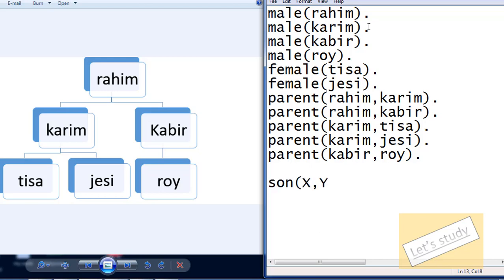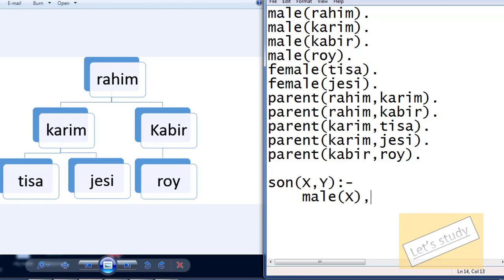Using variables x and y: suppose the name given here is Roy and the name given here is Kabir. Then we check whether Roy and Kabir are in a child relationship — first of all, checking if it is a male. So if x is male, that is a variable being challenged — whether x is actually male, and whether x and y share a parent relationship.